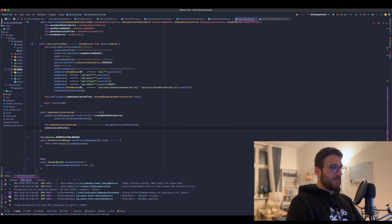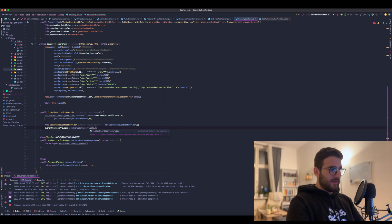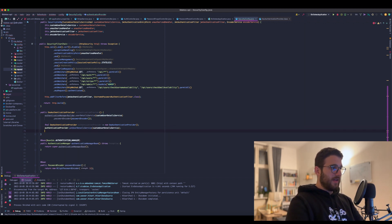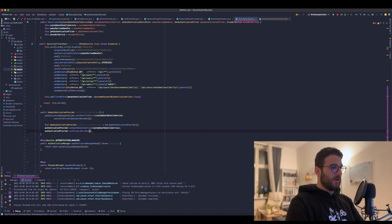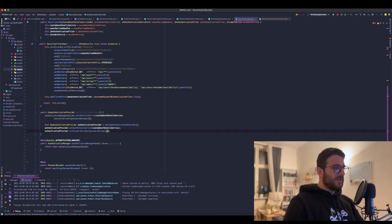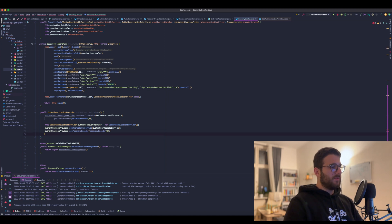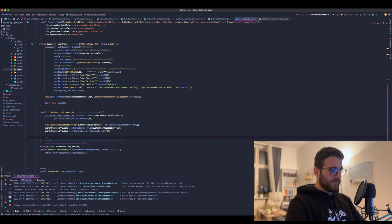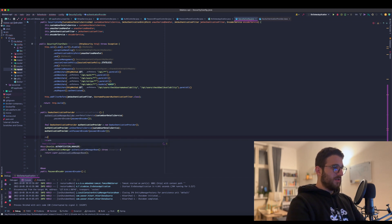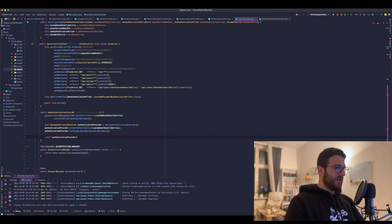And the next thing is we need to set the UserDetailService and we need to set the password encoder. I think now it looks a bit more readable to be honest, because we have a provider and we just register these two new beans. Yeah, we just return the AuthenticationProvider here.